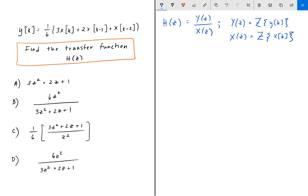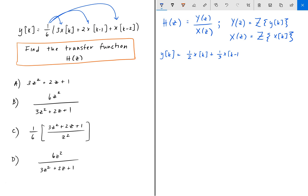What we can do here is distribute 1/6 amongst all the terms and rewrite y of k as follows: 1/6 times 3 is 1/2 x of k, plus 2/6 which is 1/3 x of k minus 1, and the last term is 1/6 x of k minus 2.